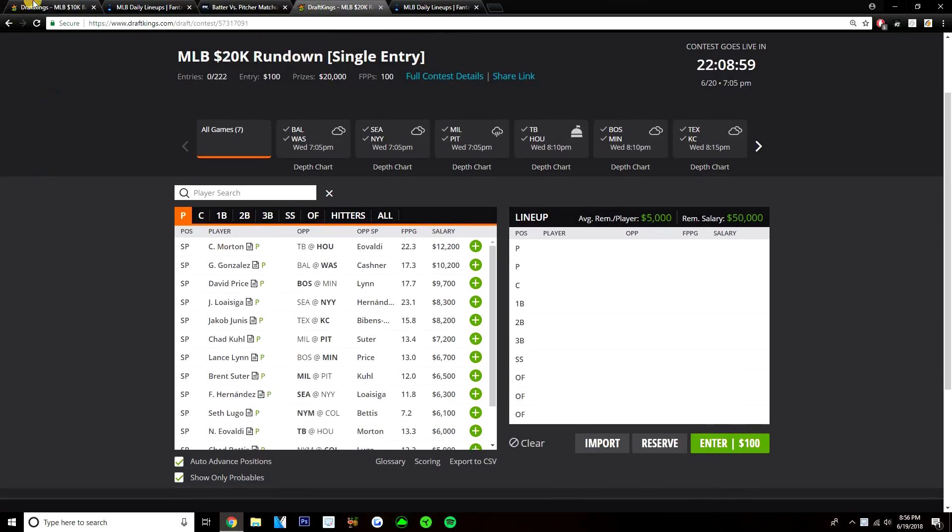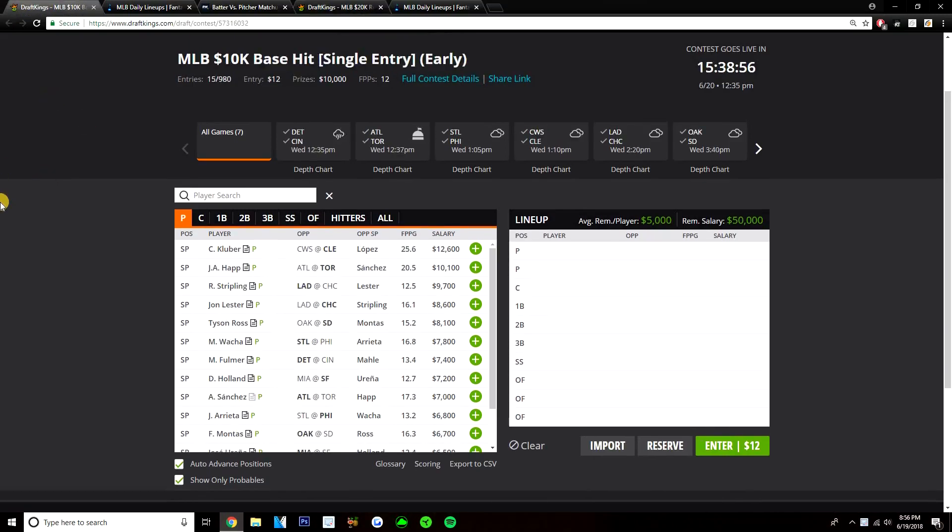We'll cover both slates, talk about the stacks, the pitchers I like, the bats I like on each slate. Talk about my 5 plays, I'll give 5 plays for each slate, 5 guys I like that I think I will be putting into my lineups.